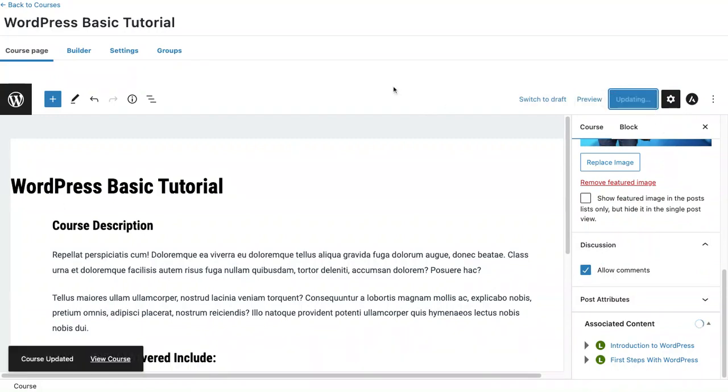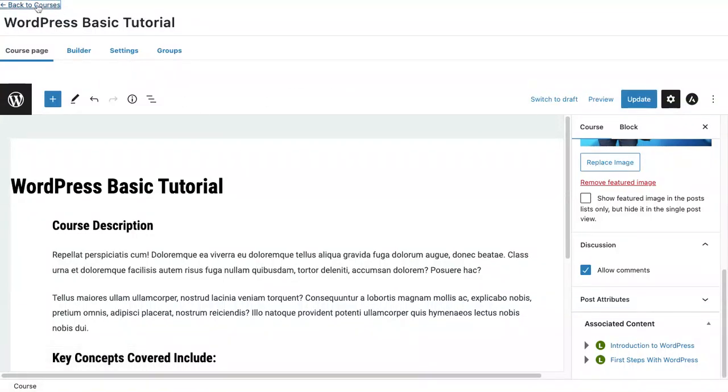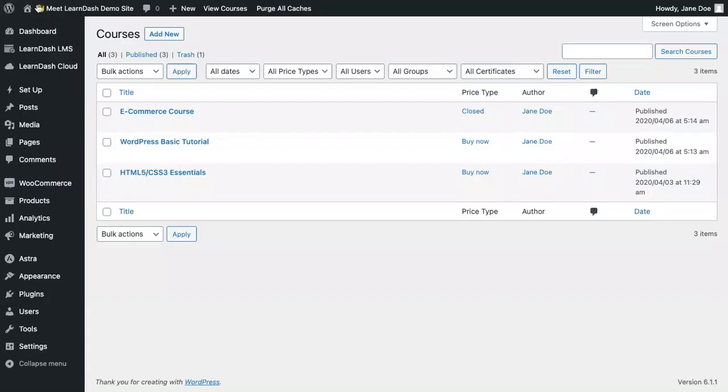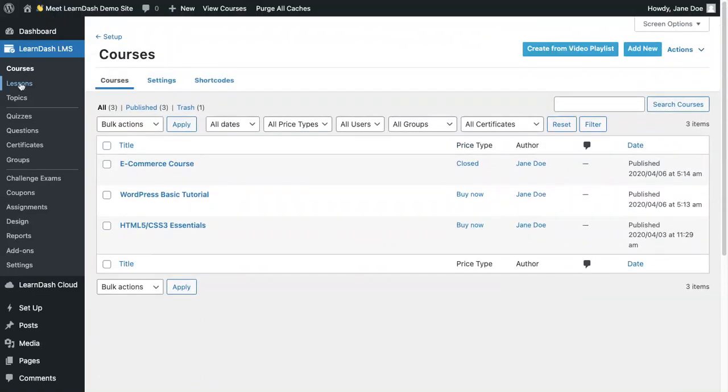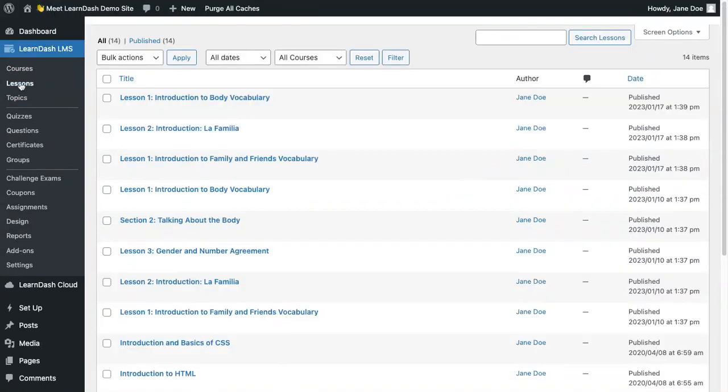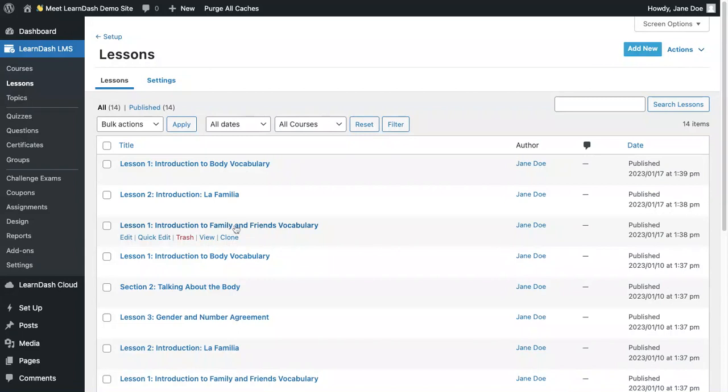And now this course will allow comments on the course page. If I wanted comments on each individual lesson within this course, I would need to go back, go to lessons, go to settings and enable the comments, and then go into each individual lesson and turn on the comments.